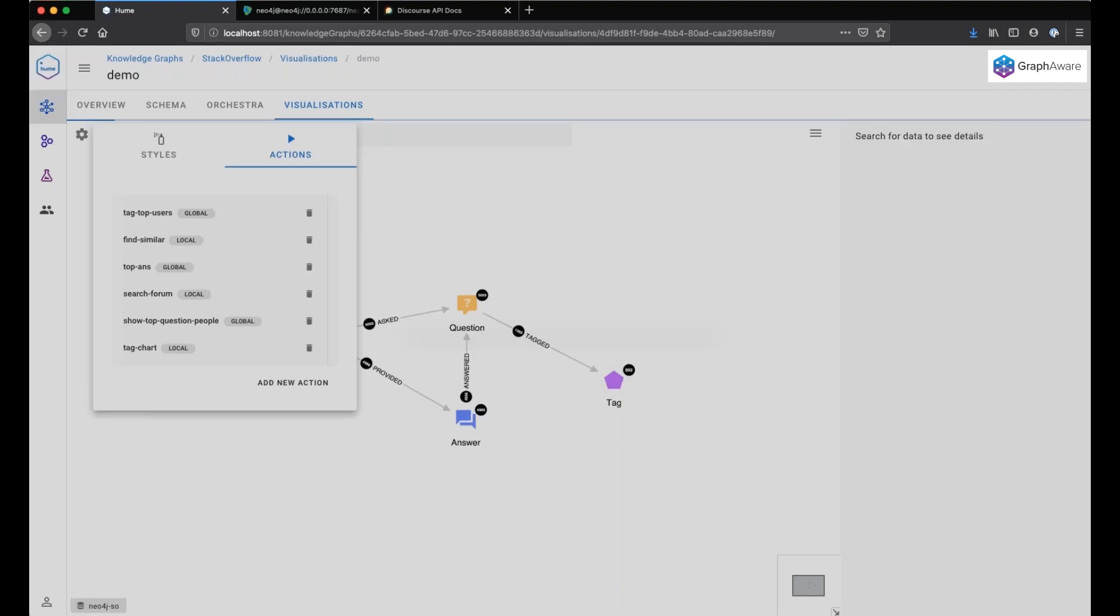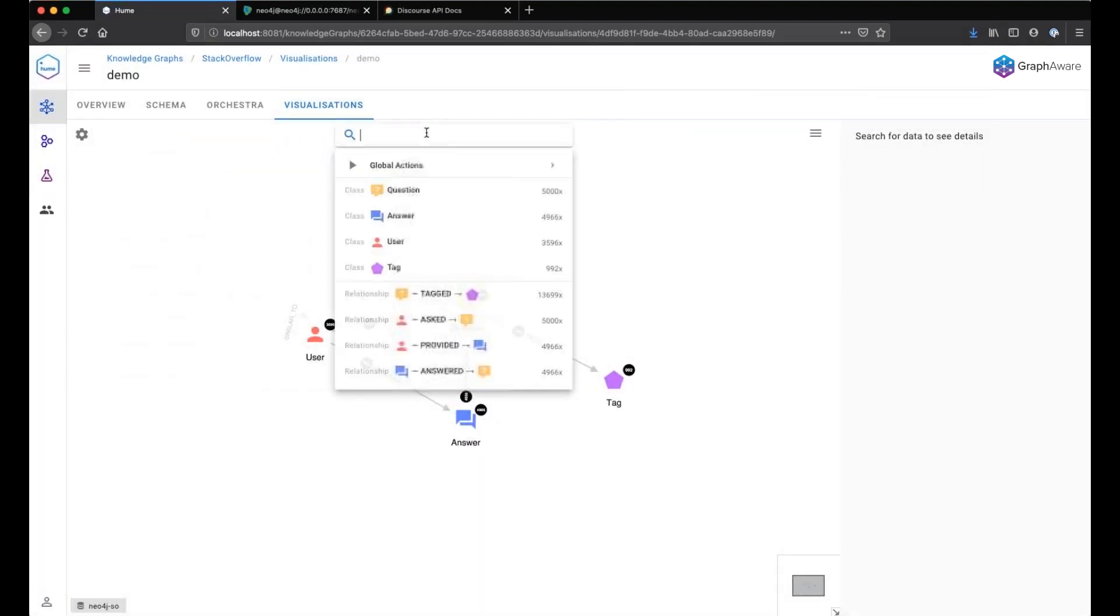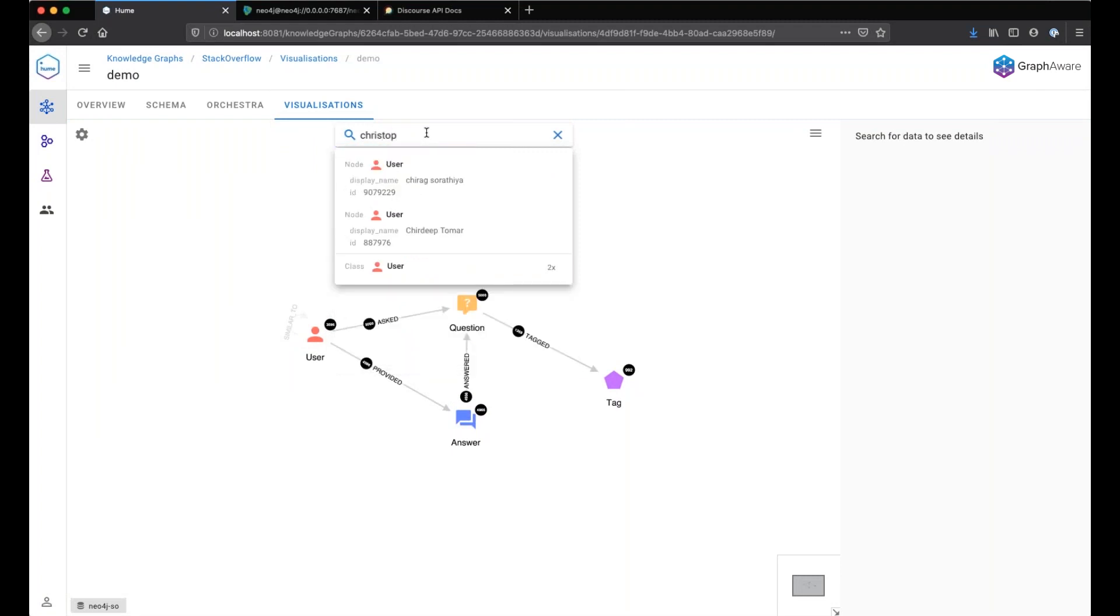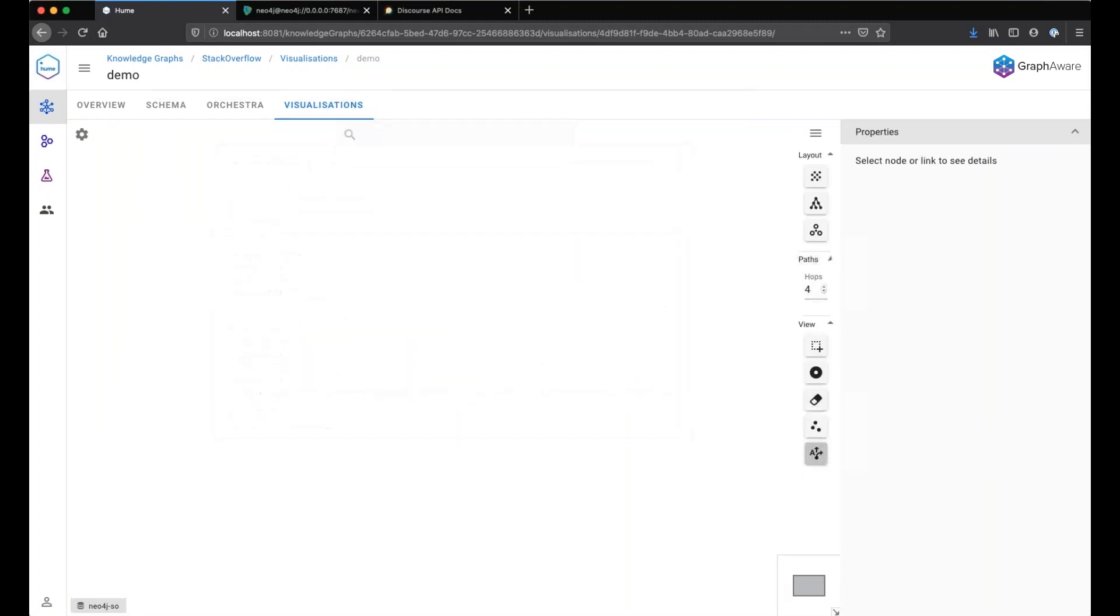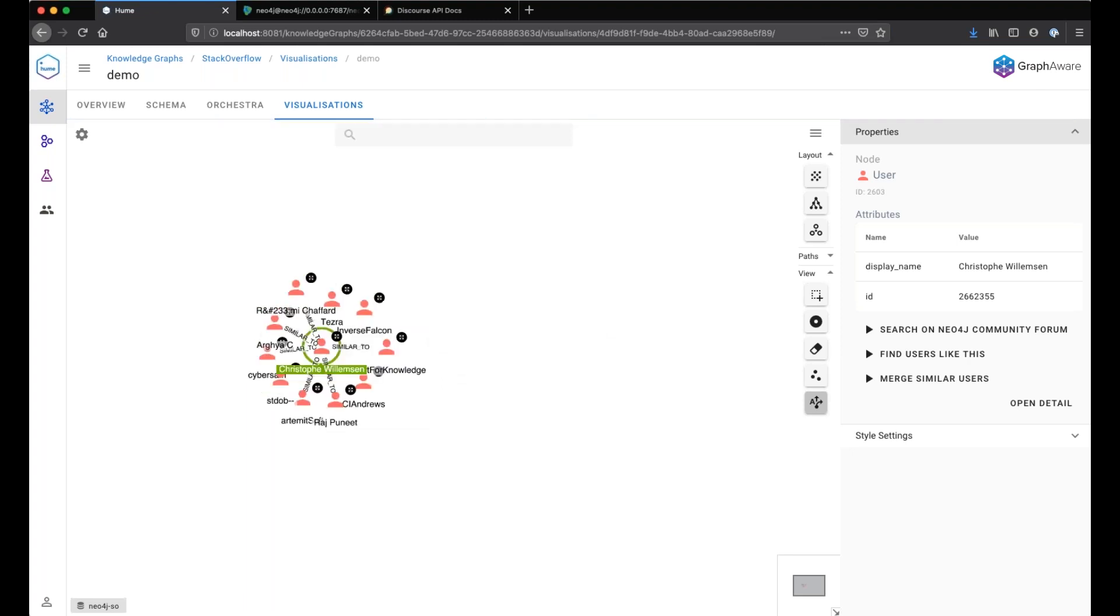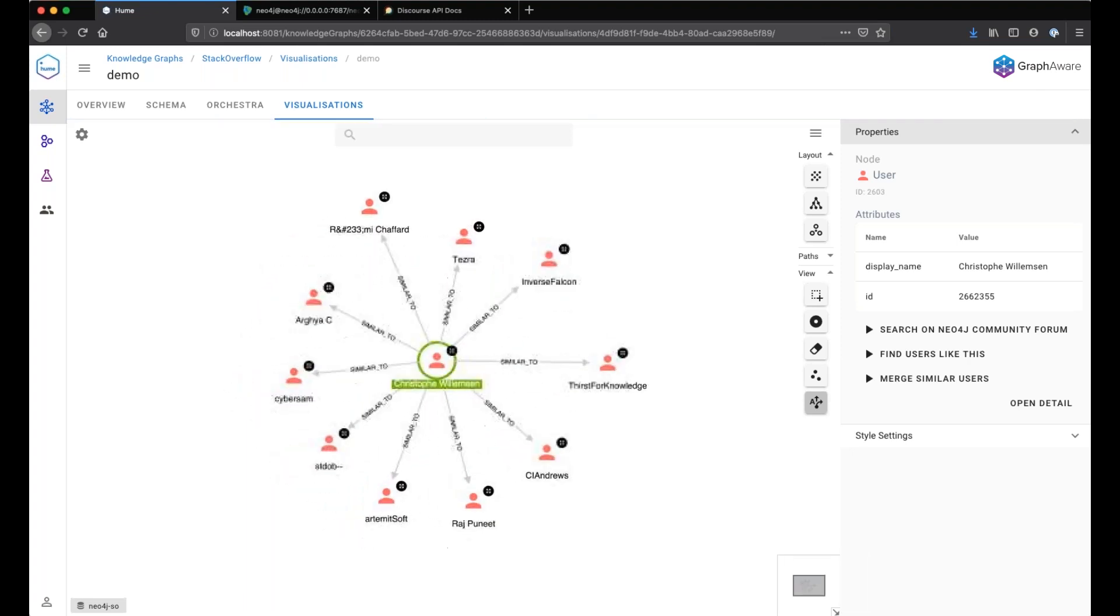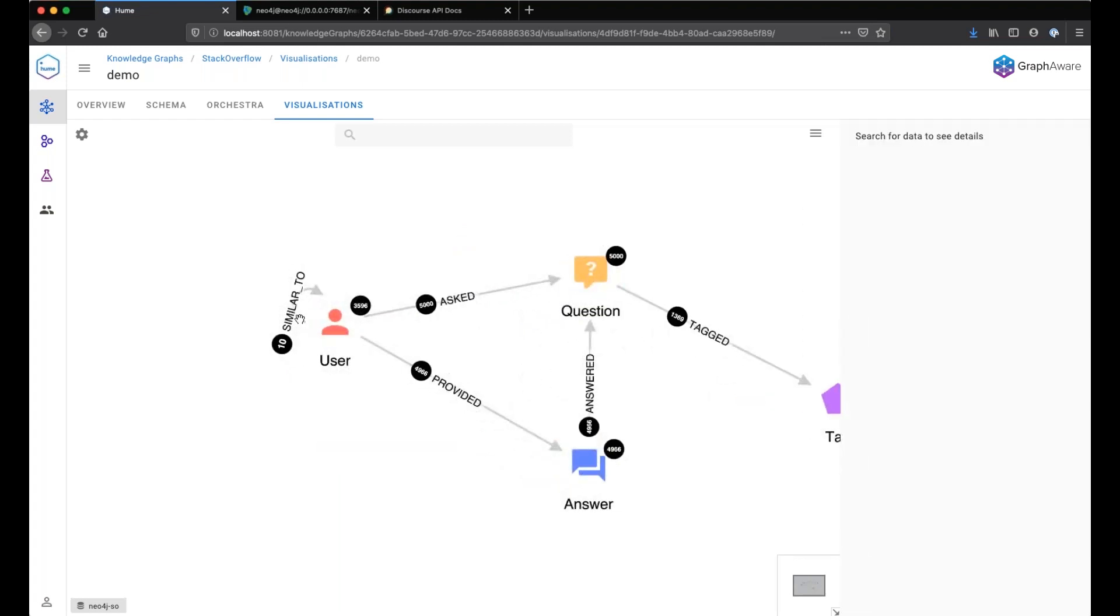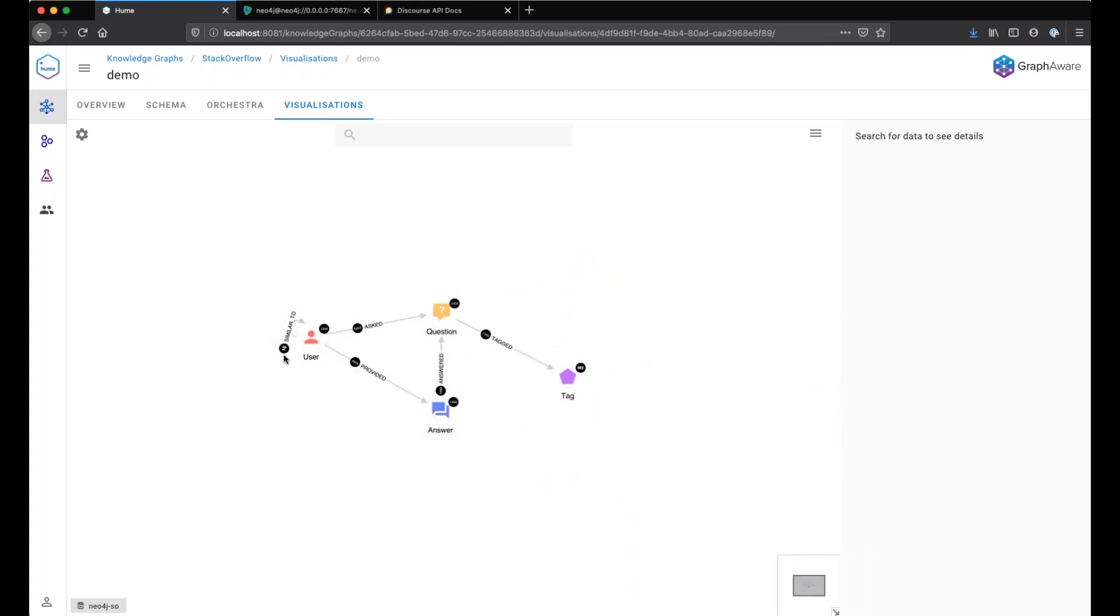Let's see now here. I have my new action, merge similar users. And now we can see that that relationship is created during the execution of the action. If we look at our schema overview, we can see we have 10 similar to relationships into the graph.